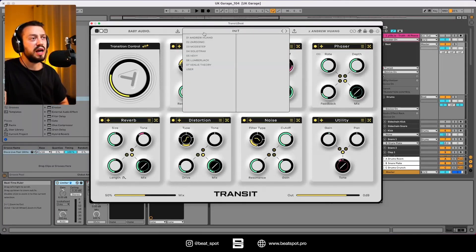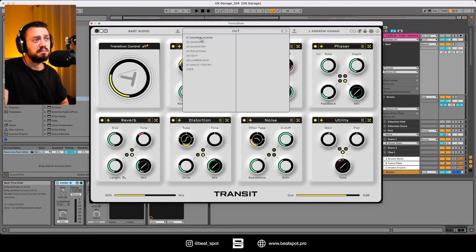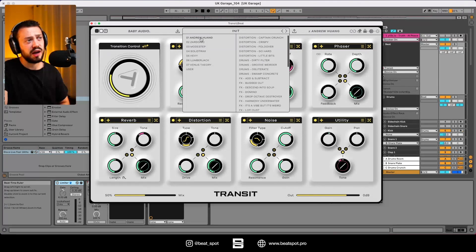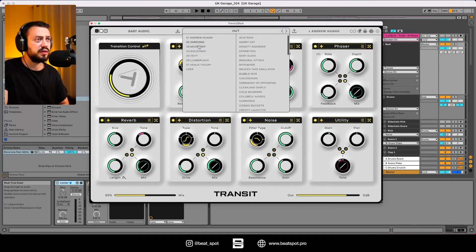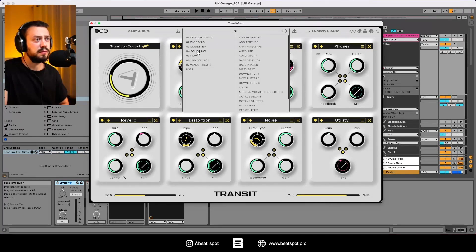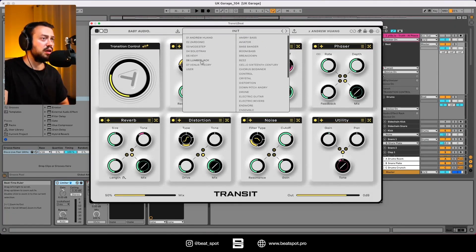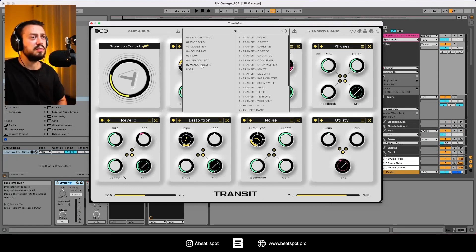We also have some presets from Henry Wang, Zardonic, Modstep, SolidTracks, Heavy, Lumberjack, Venus Theory. Nice.